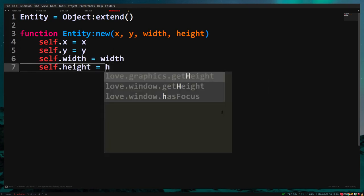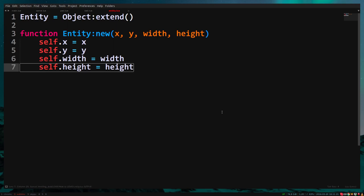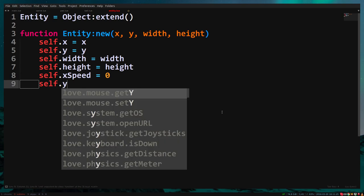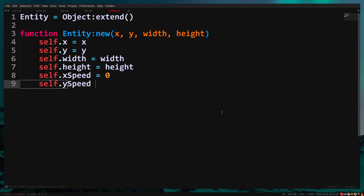Now we also want to create a variable for the movement. We actually need two variables, one for the horizontal movement and one for the vertical movement. So let's add self.xSpeed equals zero and self.ySpeed equals zero. And don't forget to end the function.